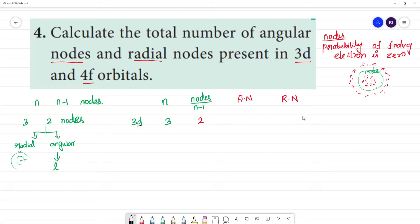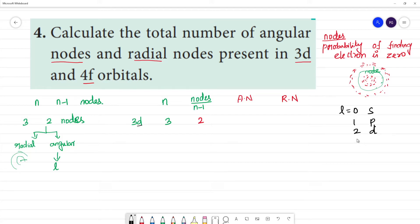The L values are: L=0 is S, L=1 is P, L=2 is D, and L=3 is F. So for 3D, L is equal to 2, meaning there are 2 angular nodes.